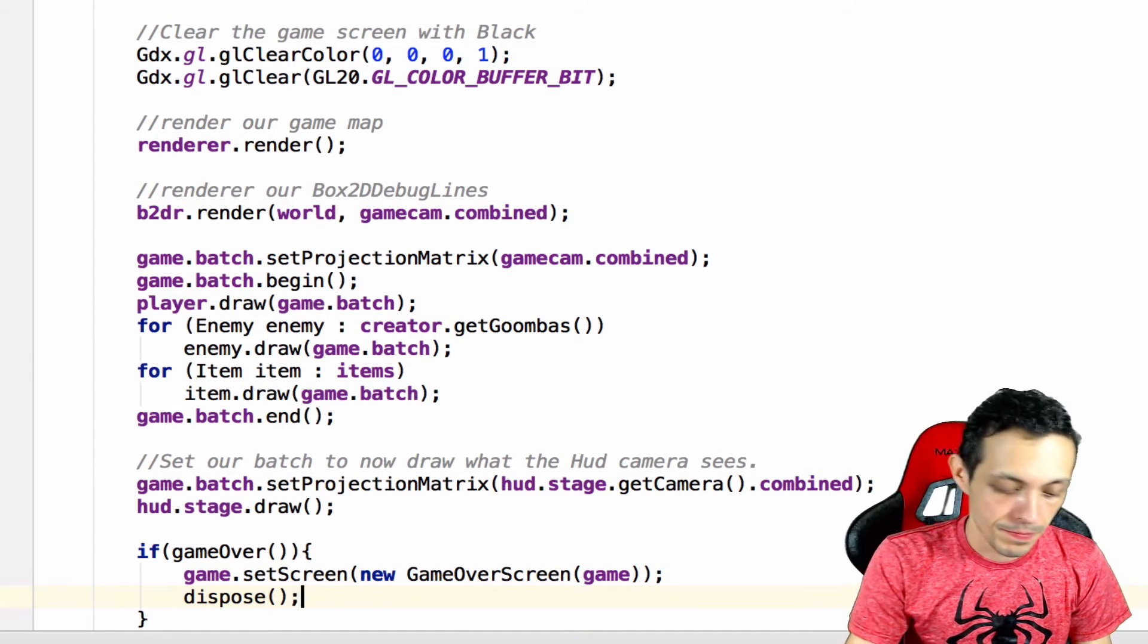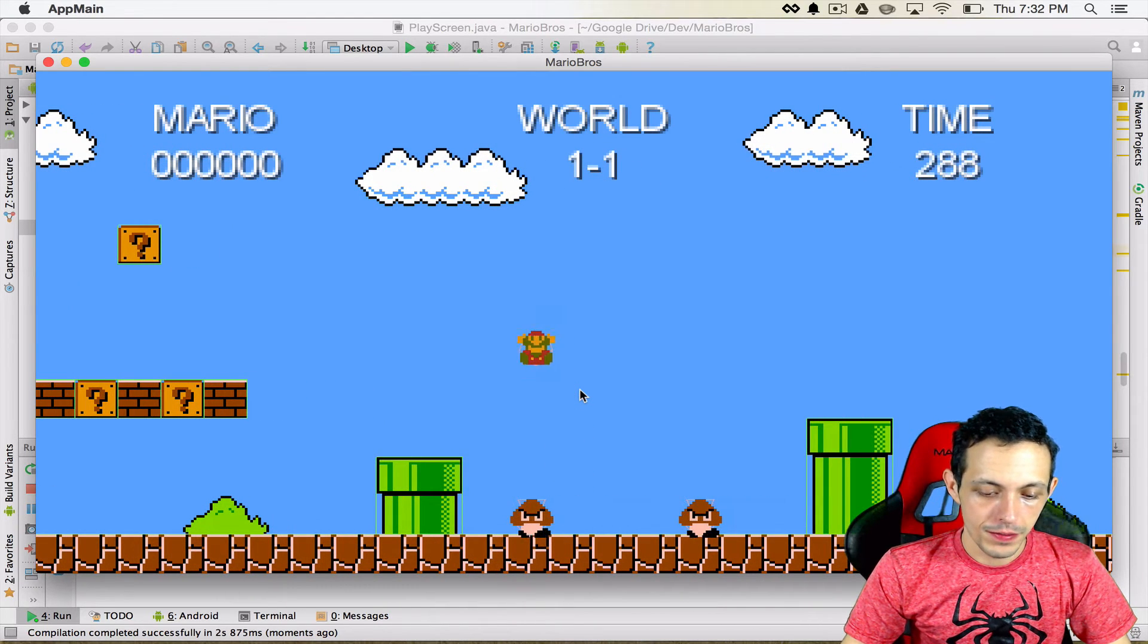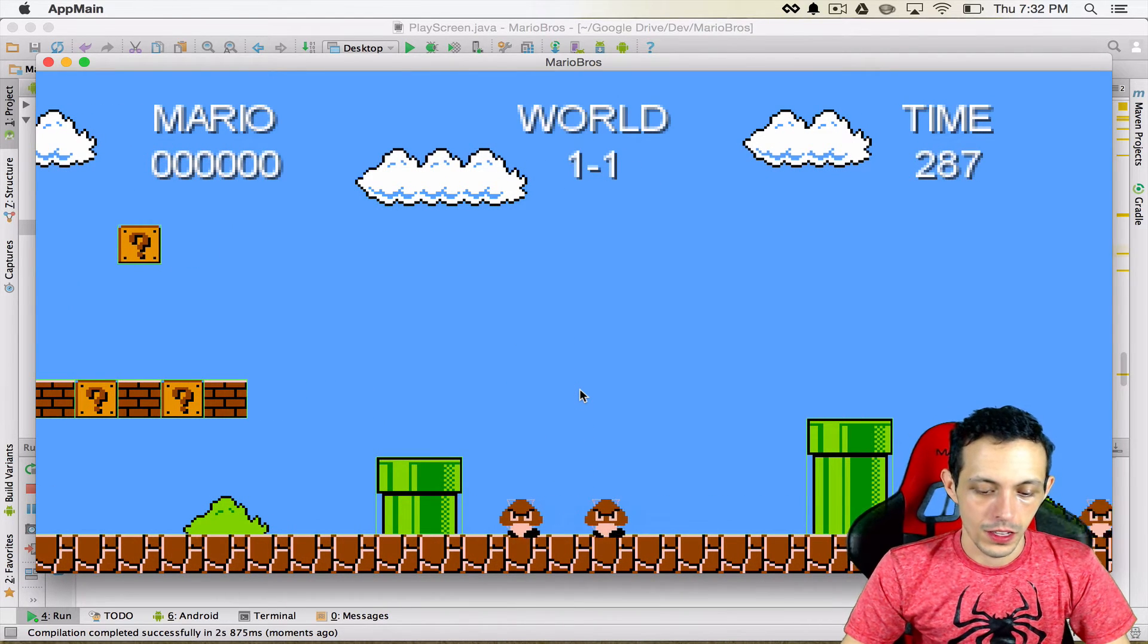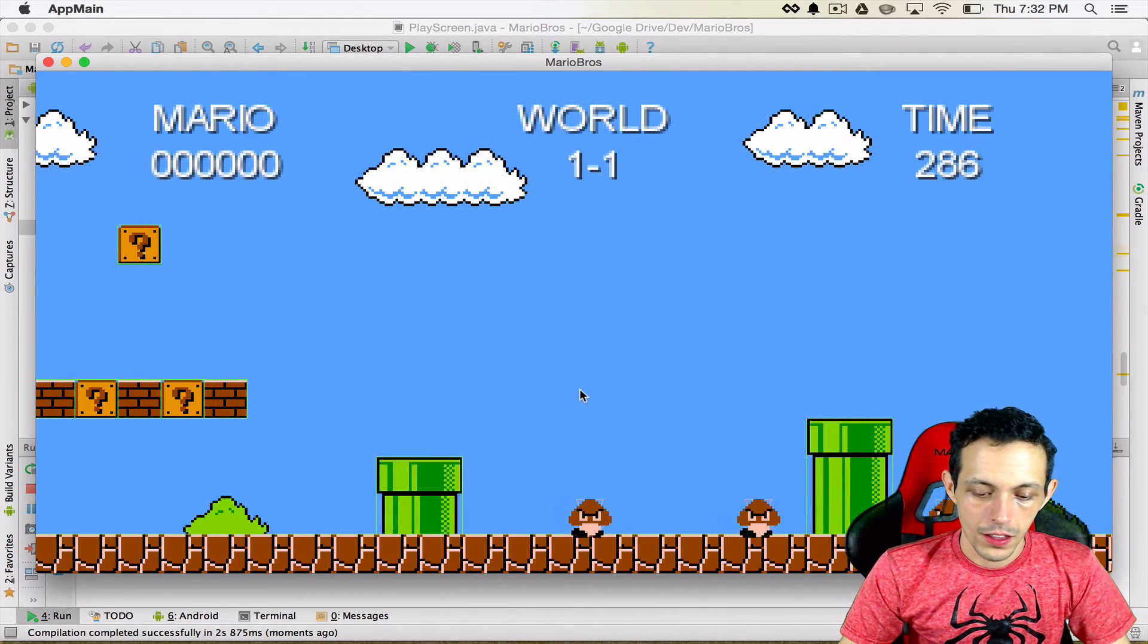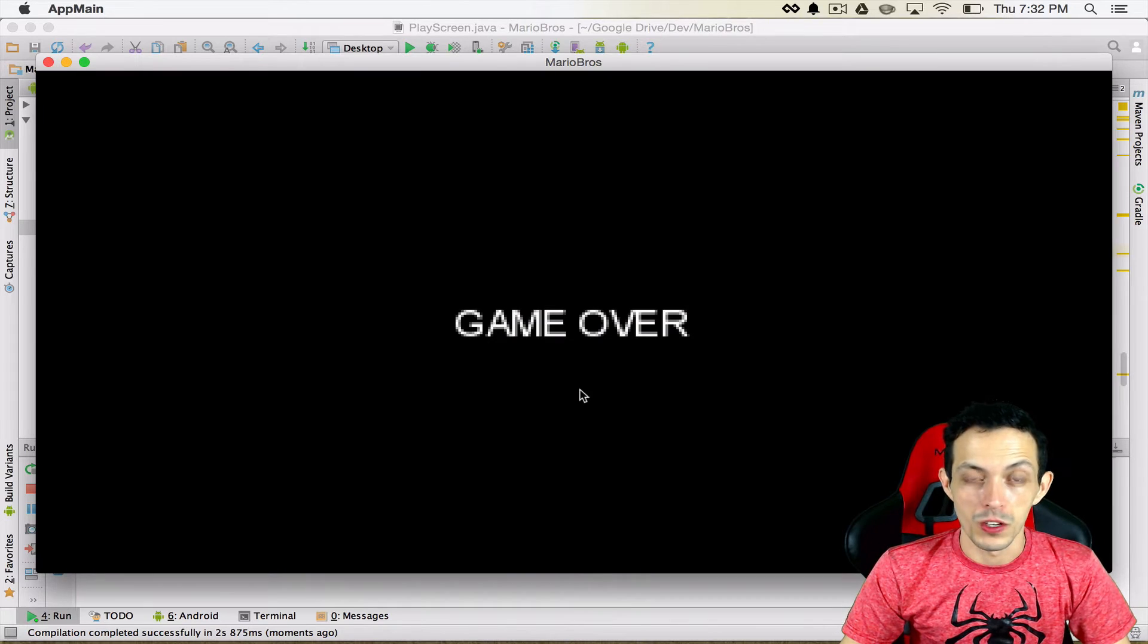So now let's test it. Okay, let's go get hit by Goomba. Three seconds. Game over screen.